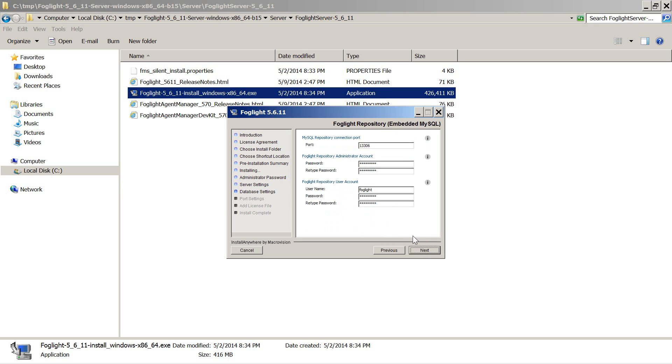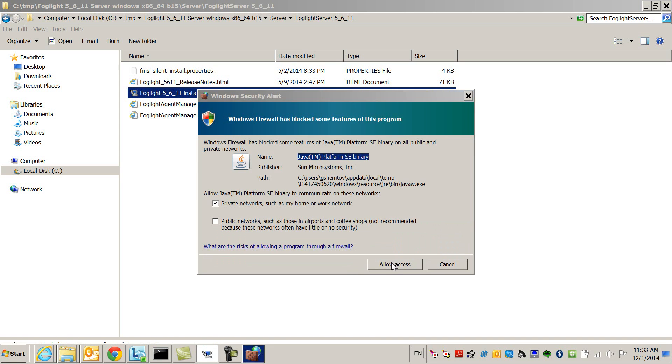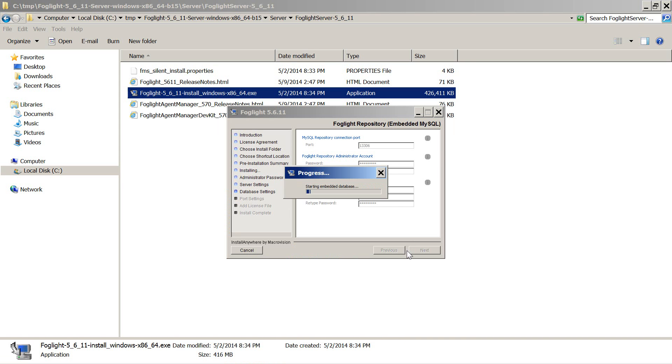You can choose a user ID and a password for the database. The database is being created for us.